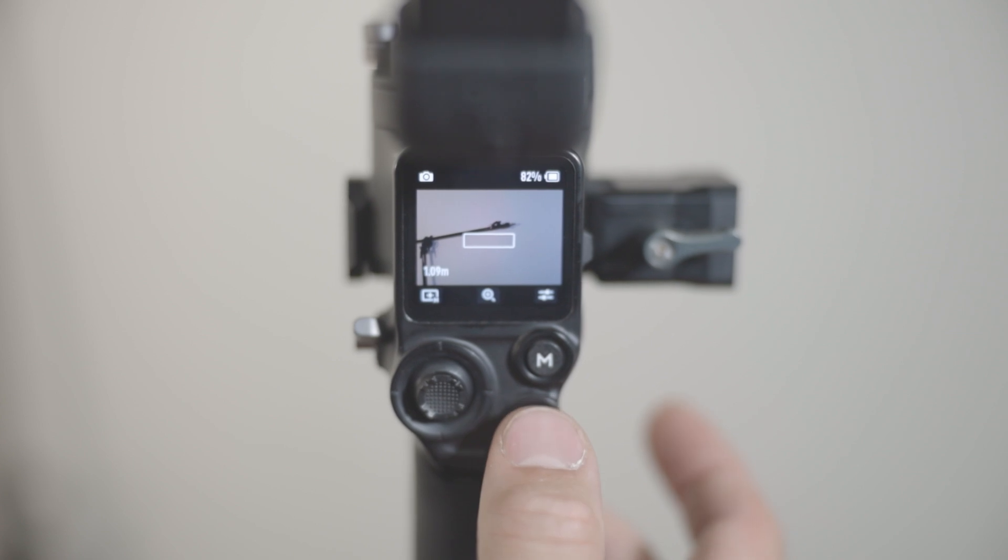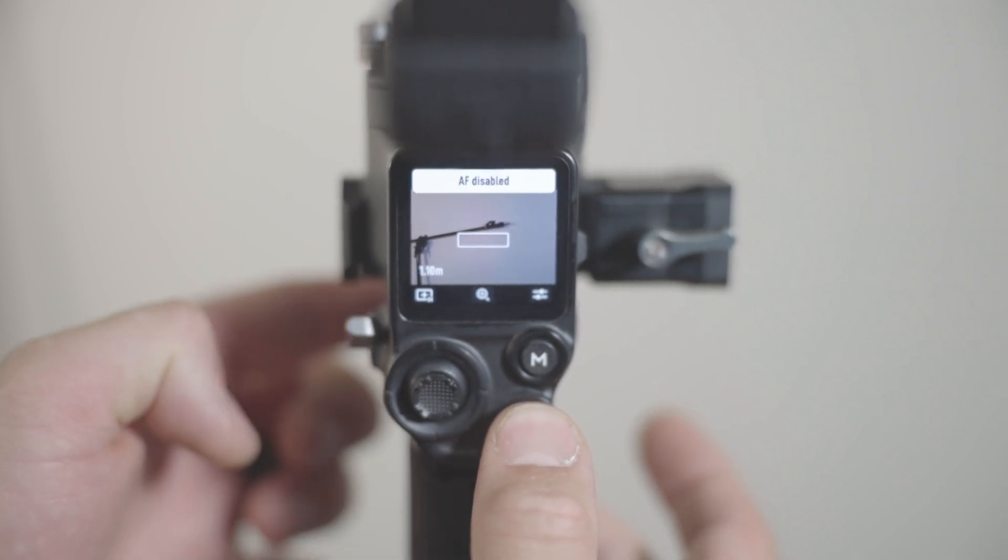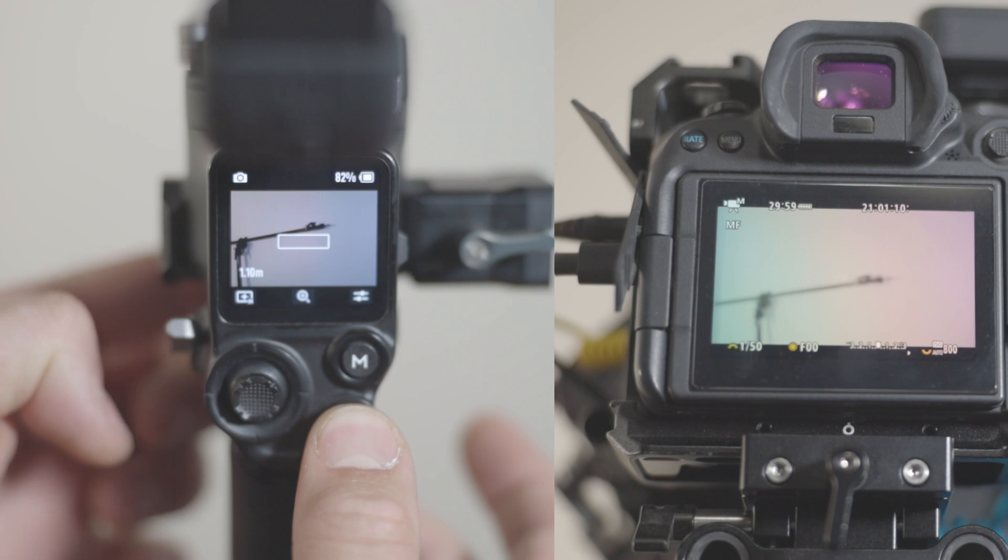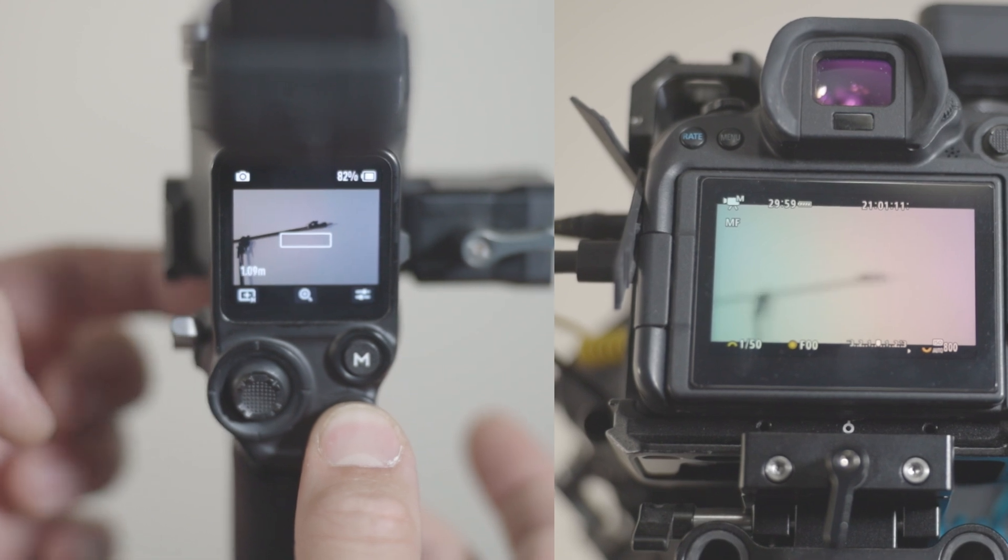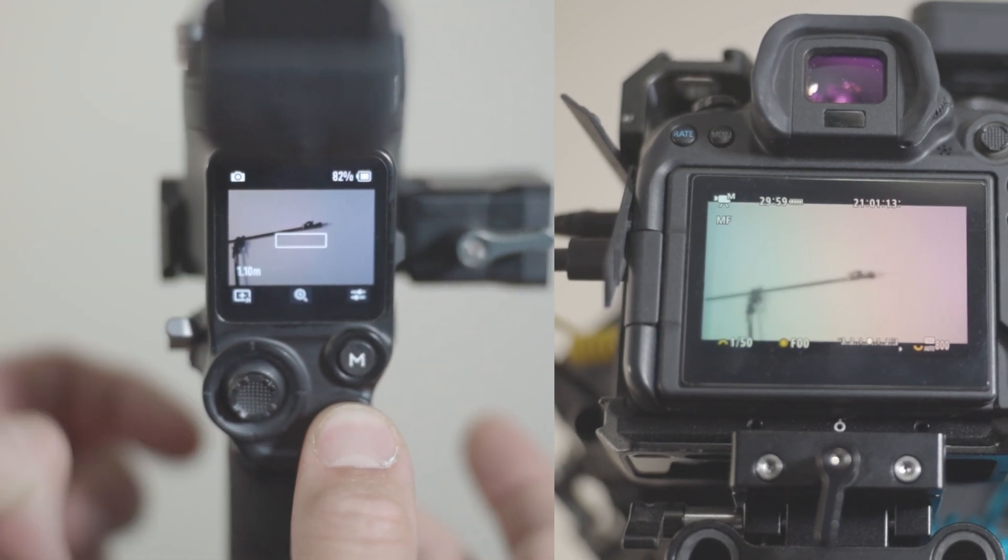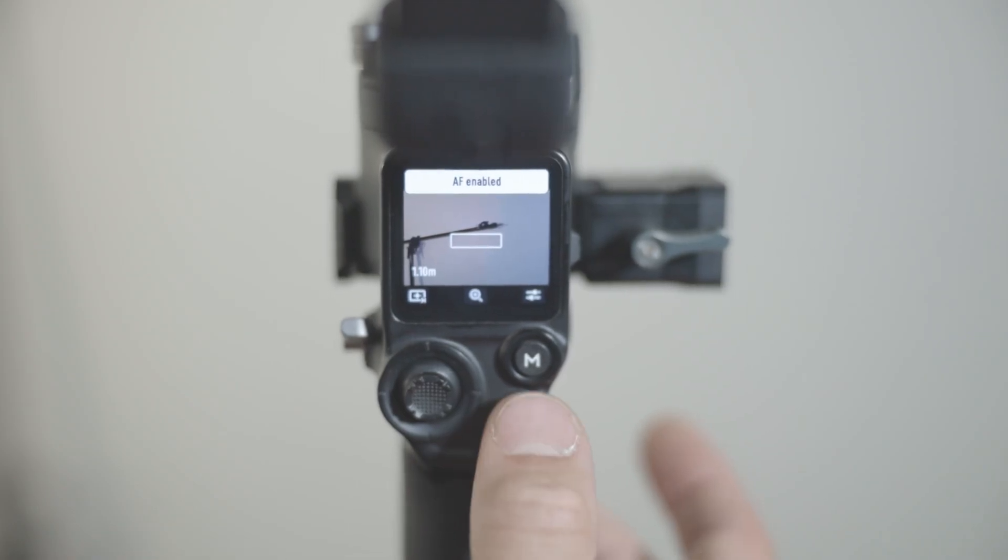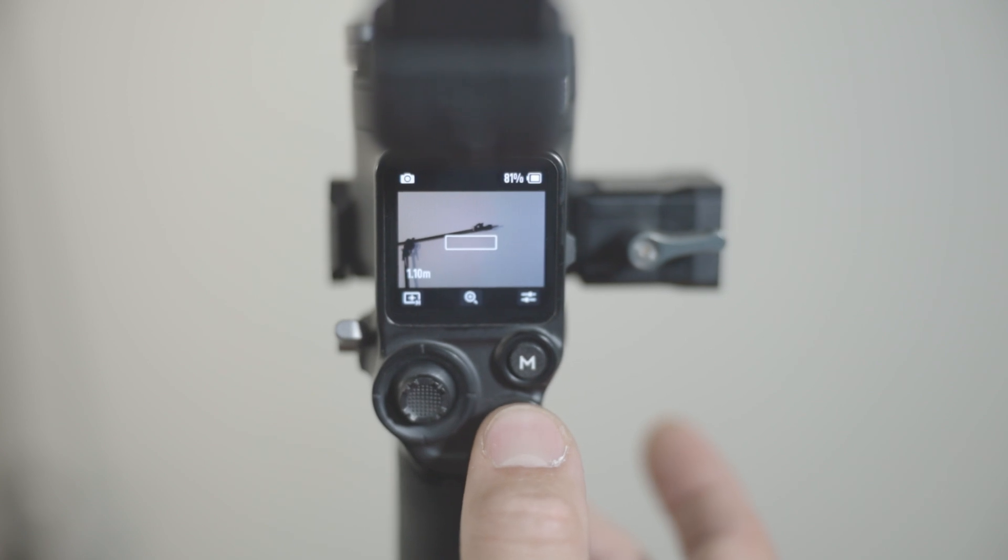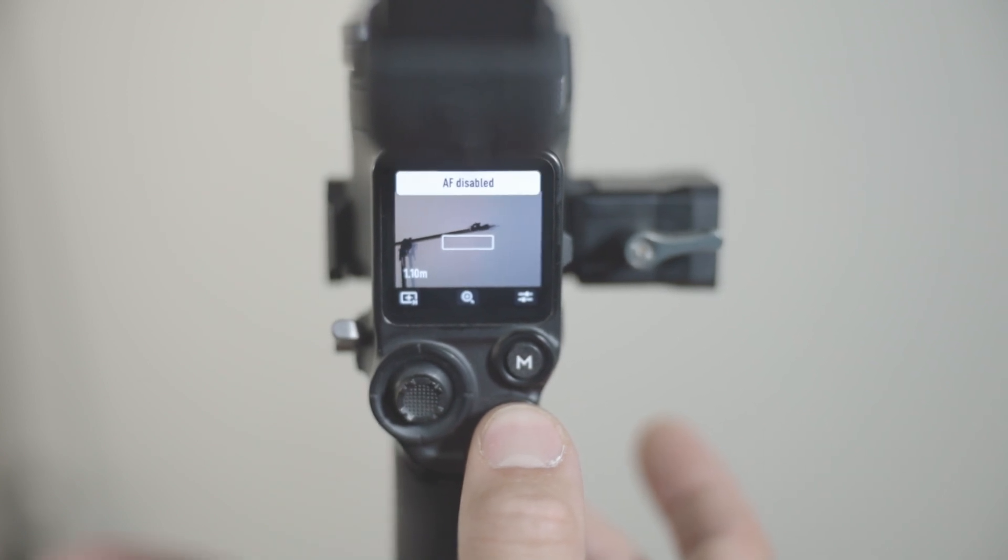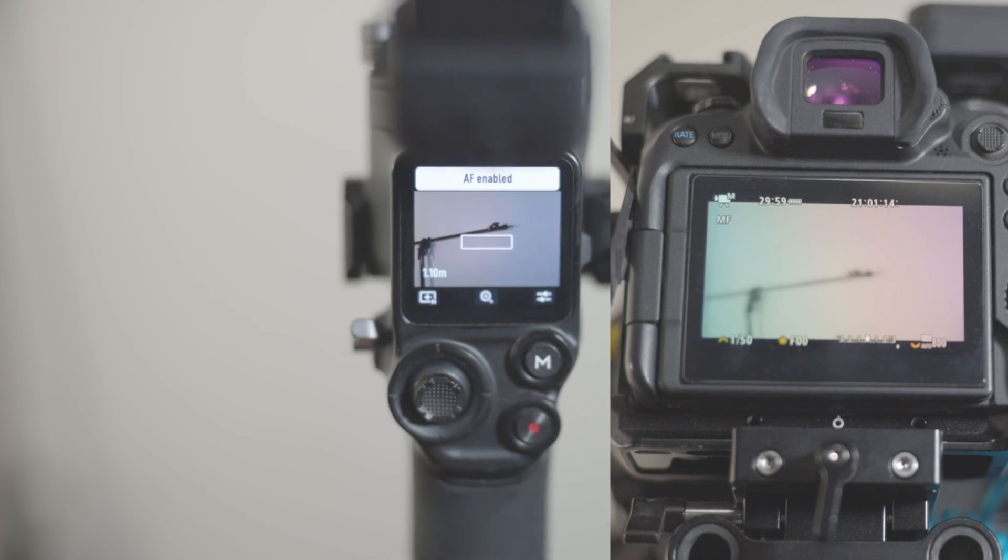feature that I've been asking for a while now is autofocus override, and finally they introduced this to us. I assume in this version of the firmware update. So by simply halfway pressing and holding the record button, you can